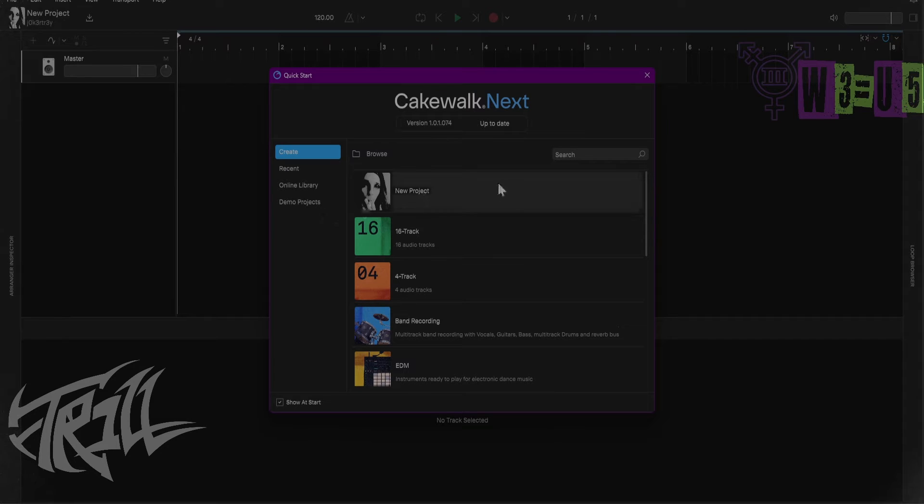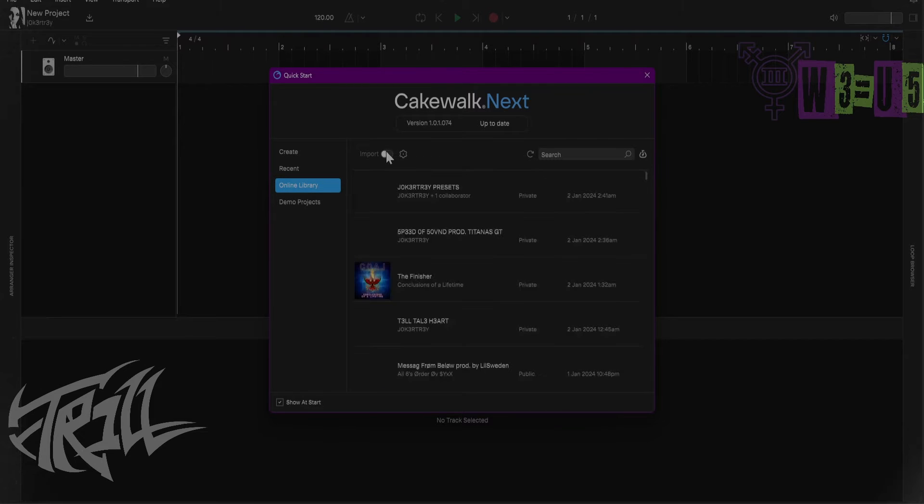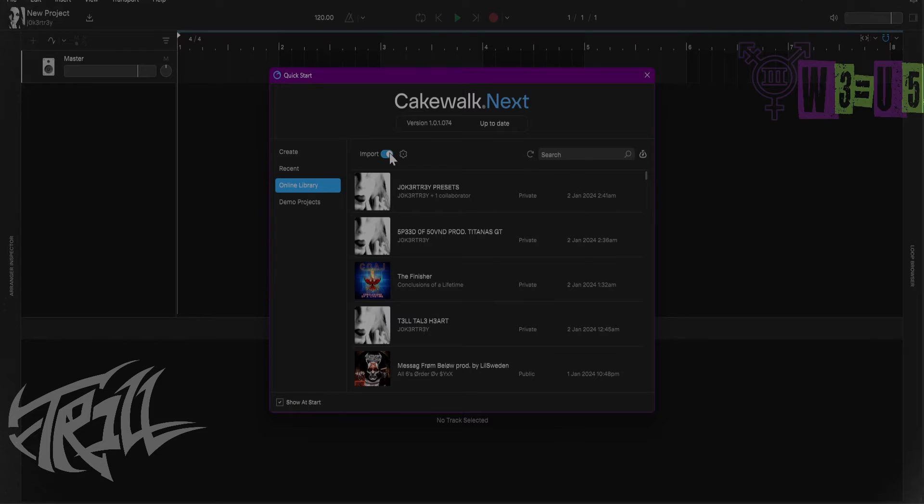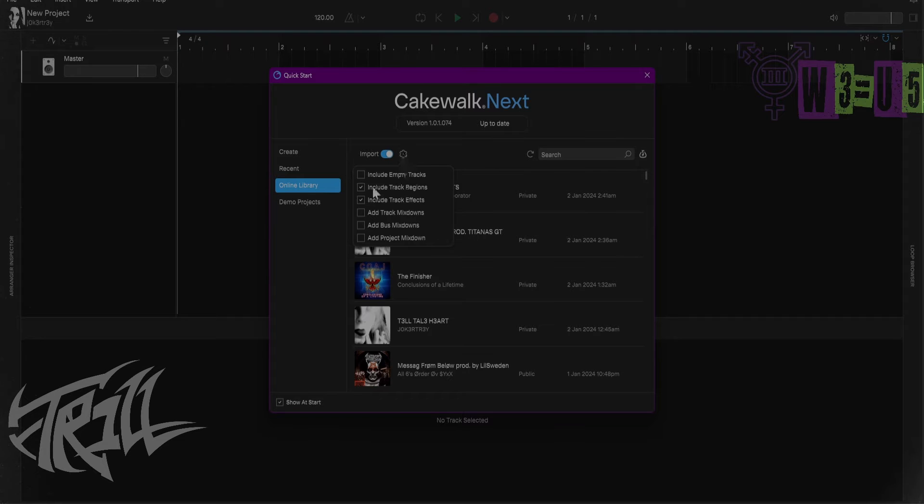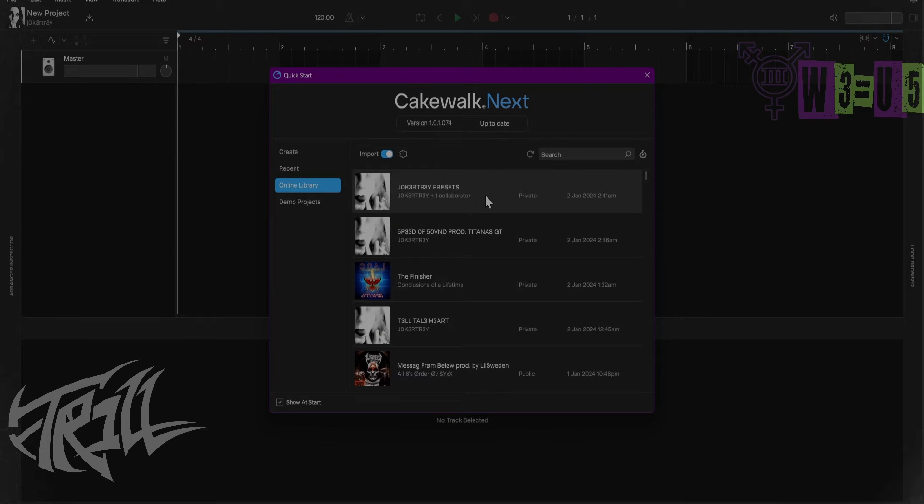We're going to do a new project, but we're going to go to Online Library. We're going to hit this little toggle right here. It says Import Gear. Make sure Include Track Regions and Include Track Effects is selected. That's it. Open up your preset.